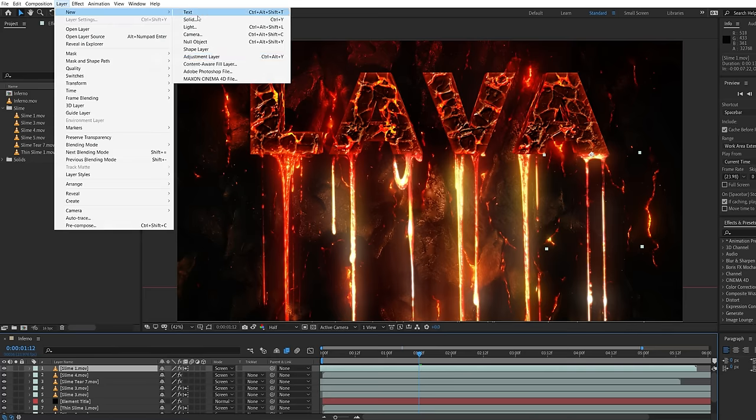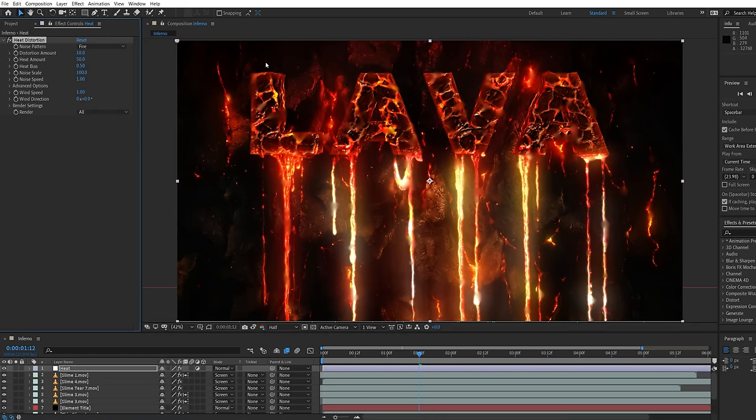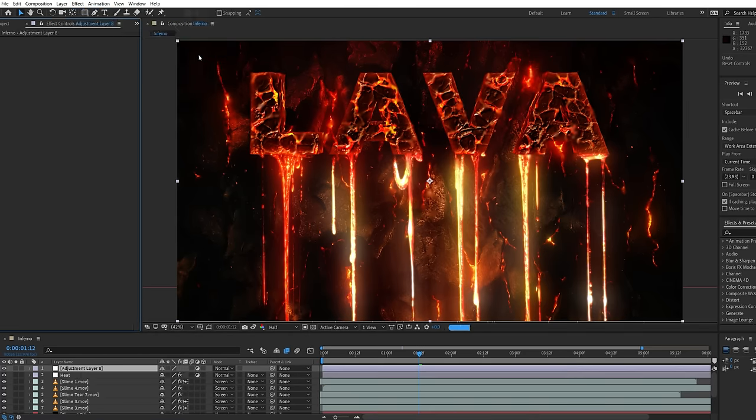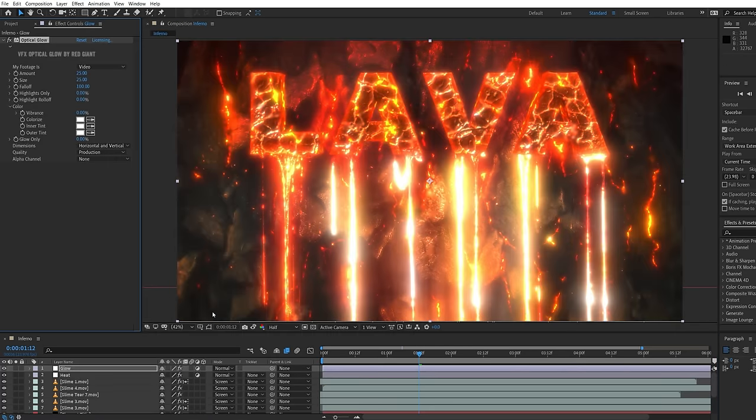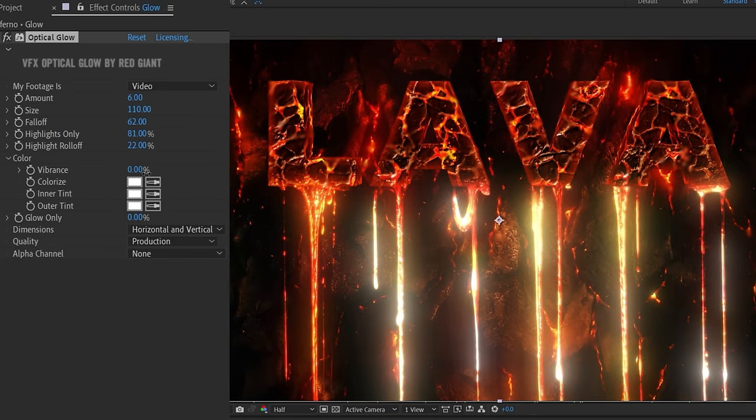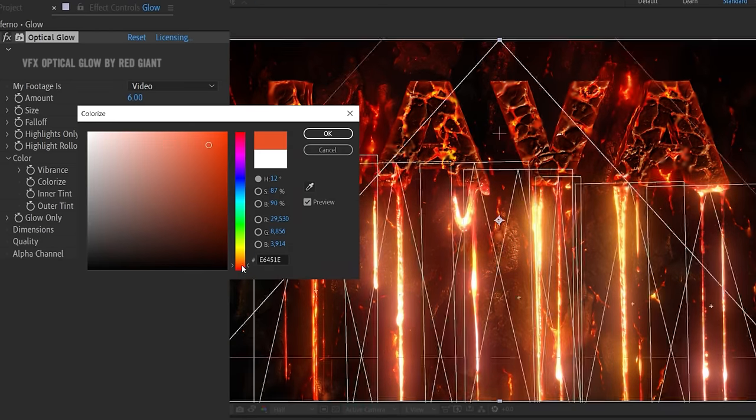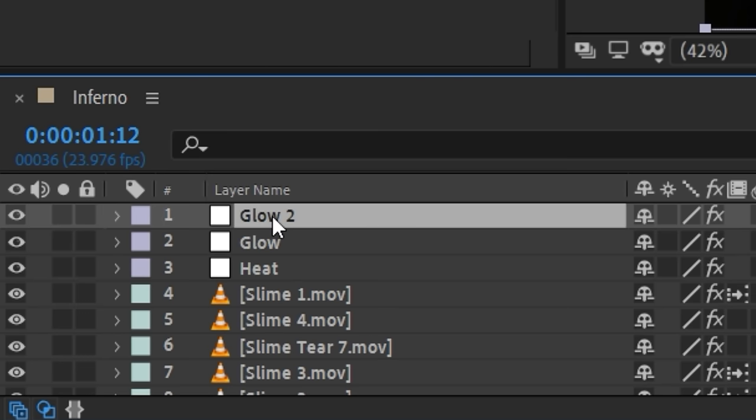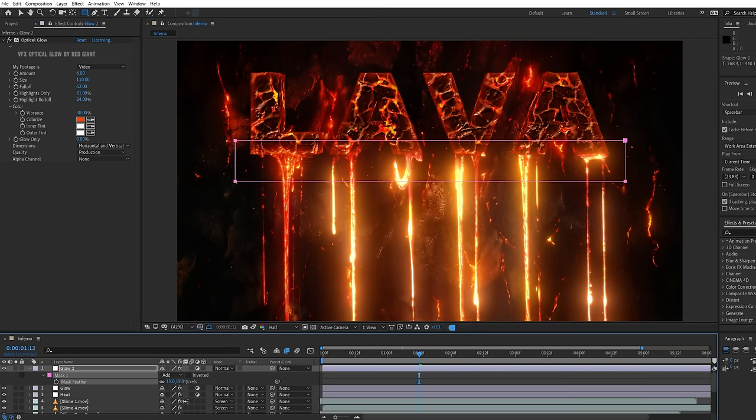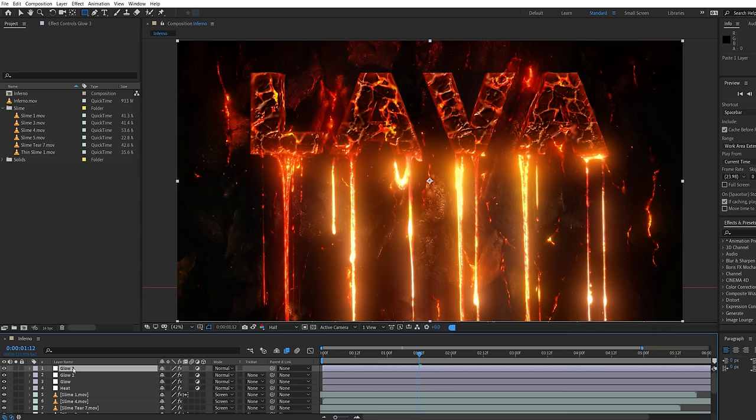Finally we added an adjustment layer with Video Copilot's Heat plugin. Then three adjustment layers using Red Giant's Optical Glow with a reddish color to really bloom the heat from the lava. Then duplicated the layer to just have a section masked at the base of the text for more intensity. Then one final glow layer with no mask, low amount, and large size.